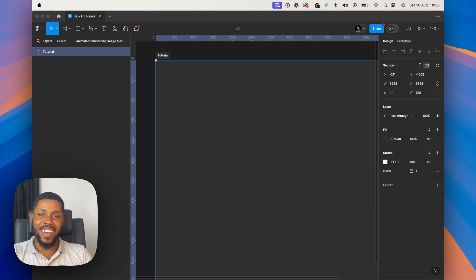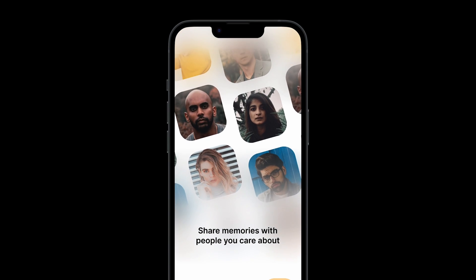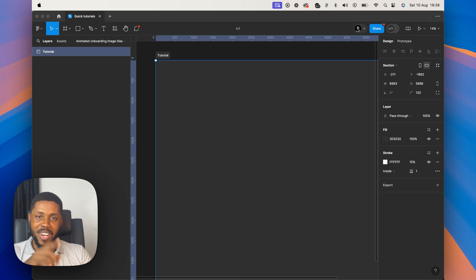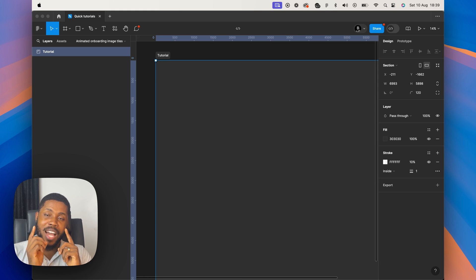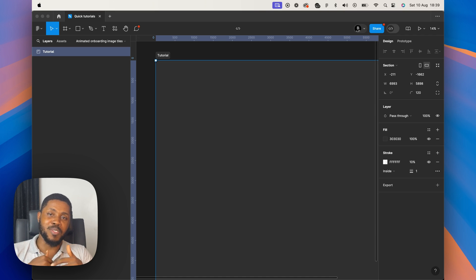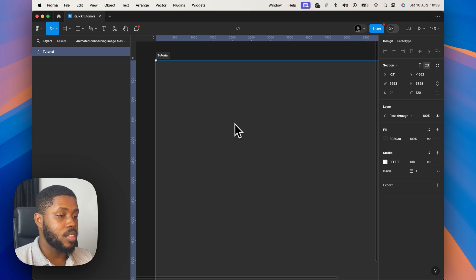Hey guys, what's going on? Chimdi here. So today we'll look at how to create this really cool interaction in Figma with cards scrolling in opposite directions. Someone hit me up on Twitter asking how he could do this, and I thought instead of just giving him directions, why don't I make it into a tutorial? So here we are.